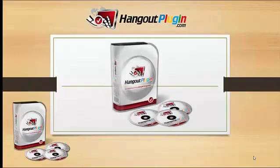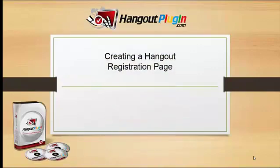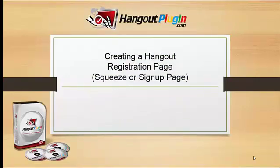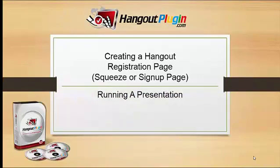Hi and welcome to the Hangout Plugin. Let's have an overview. We'll do this in two parts. The first part being creating a hangout registration page, which is essentially a squeeze or signup page where you can register people to attend the hangout and capture their names and email addresses. And then of course running a presentation.